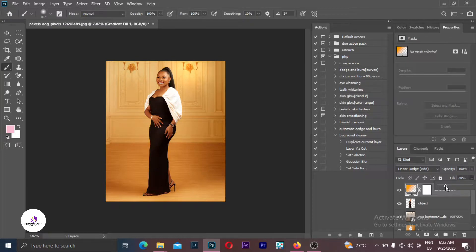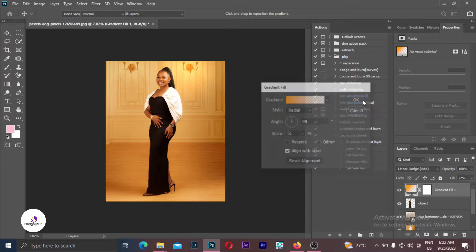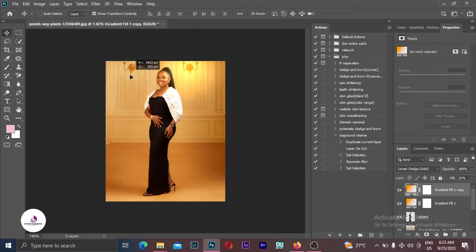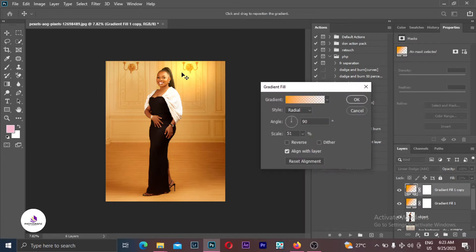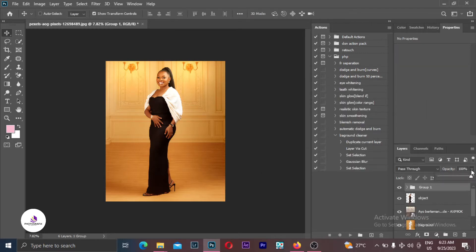It gives it a realistic feel. Go inside the gradient settings and increase the scale so it spreads across the image. Duplicate it with Ctrl+J and drag the other one to the other side. Use your Move tool to position it. Reduce the scale so it's not too much. You can group the two of them together with Ctrl+G and reduce the opacity so it doesn't look destructive.